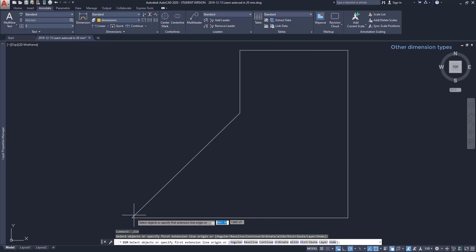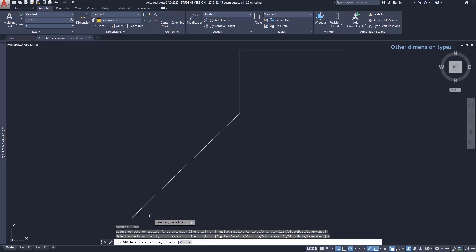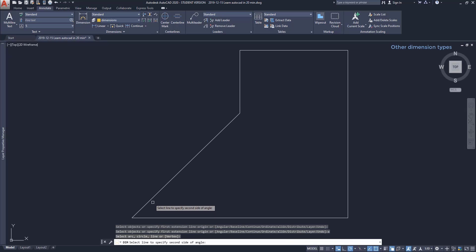For measuring an angle, I have to choose the option Angular, and then I can place it like I did previously.